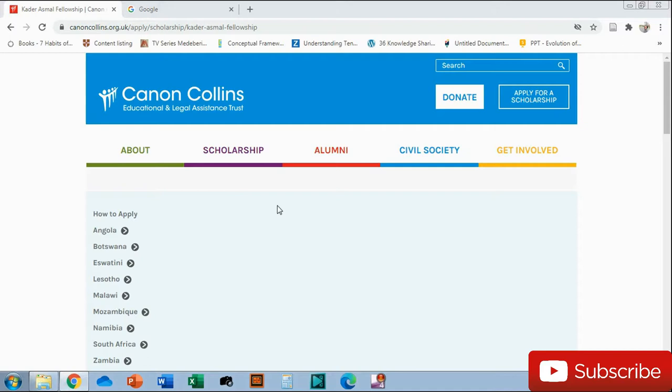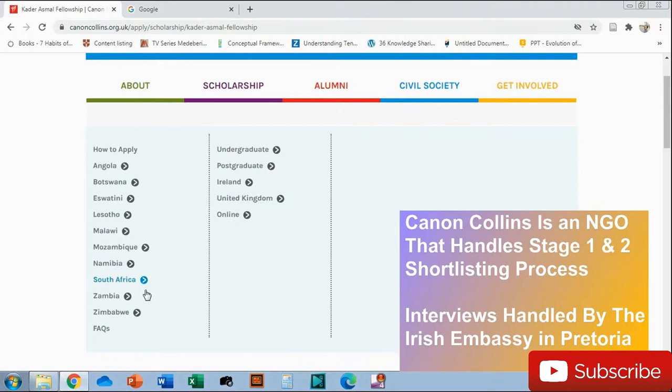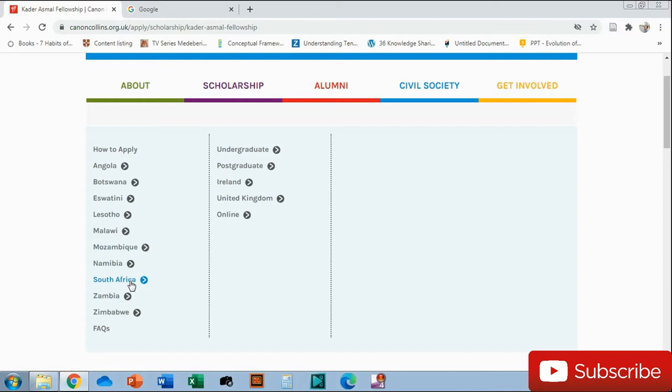If you click the link that I have in the bio, it should take you here to the Canon Collins Educational Legal and Science Trust. What I like about this is that you'll find a few more scholarships. You'll find scholarships for Angolan citizens, Botswana citizens, Eswatini, Lesotho, Malawi, Mozambique, Namibia, South Africa, Zambia, and Zimbabwe. Everyone can basically check what scholarships are here.